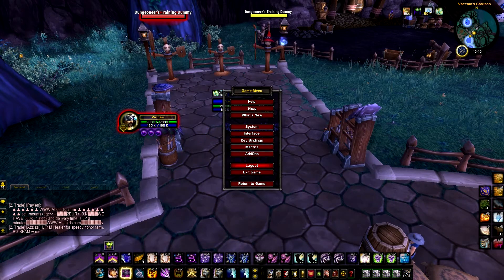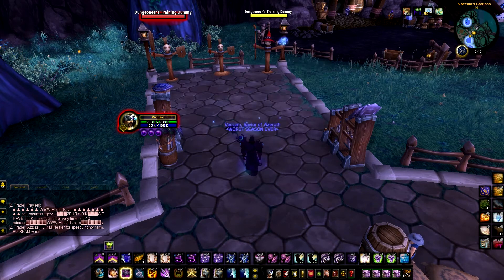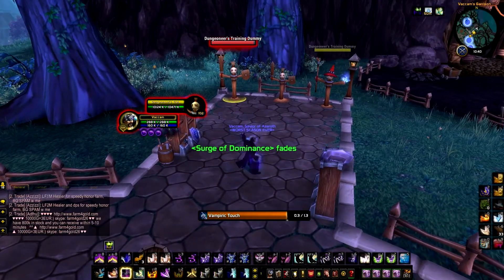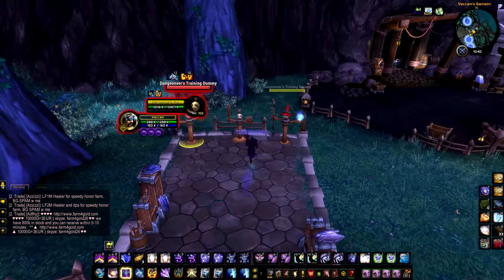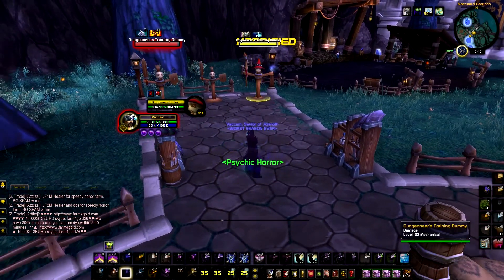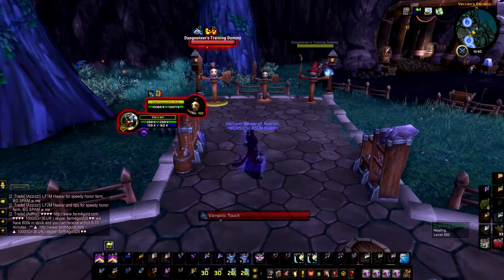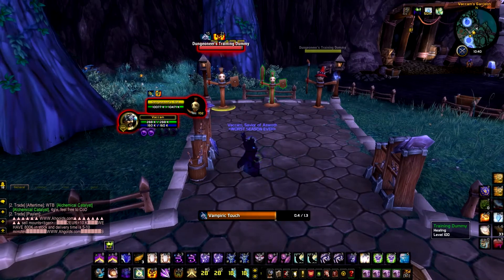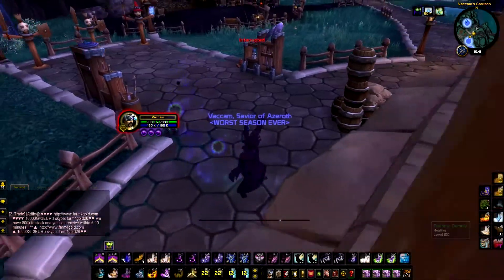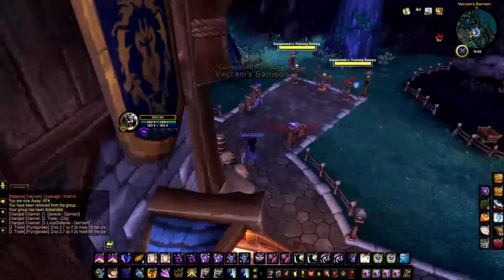TidyPlates are the nameplates above enemies' heads. I can track DoTs and CC on them — like if I fear them I can track the fear duration. It's most useful for tracking DoTs, which is mainly what I use it for. And those are all the add-ons I use.